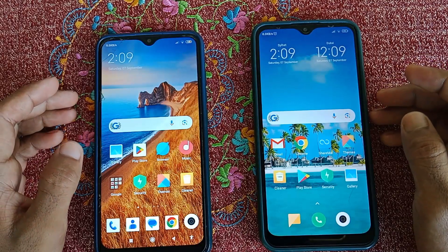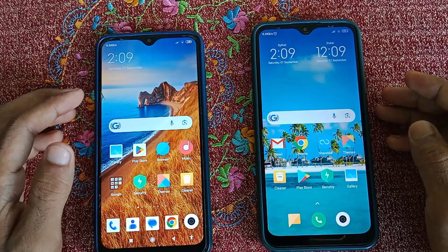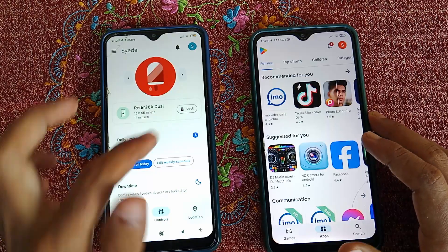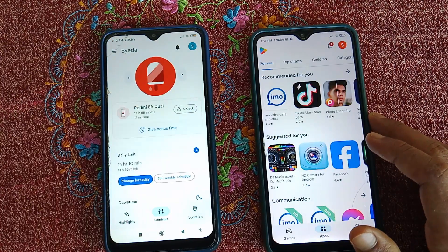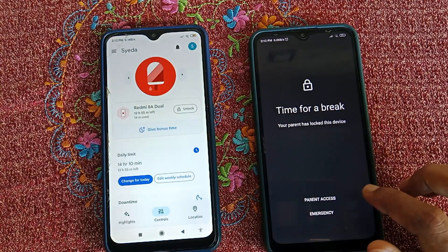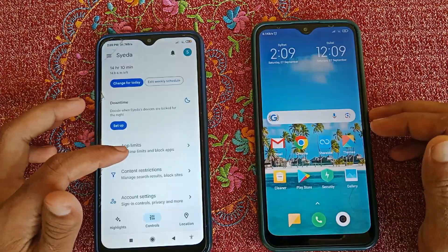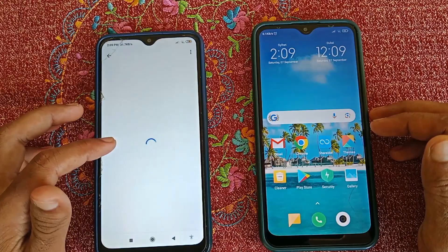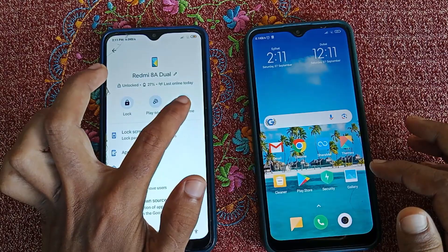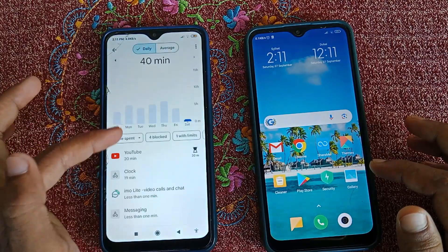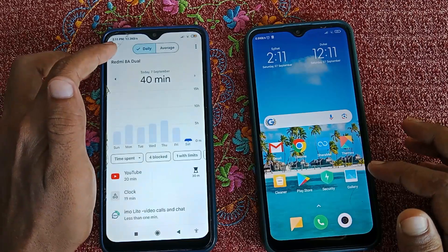Hi there friends, welcome back to my channel TechPidda. Today in this video I'm gonna show you how you can control your child's phone from your Android device. As you can see here, I can lock the second phone from my first phone. With this parental control you can lock and hide apps, set time limits for using the device, set limits for specific applications, and without your permission your child cannot install any application from the Play Store.